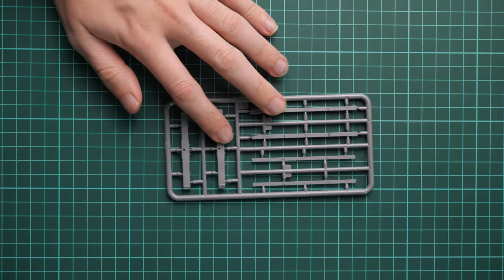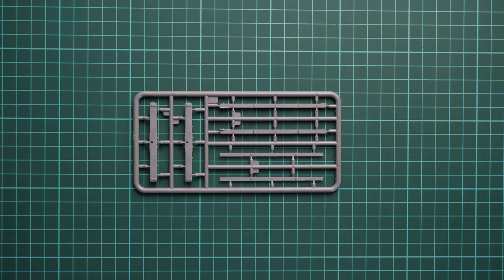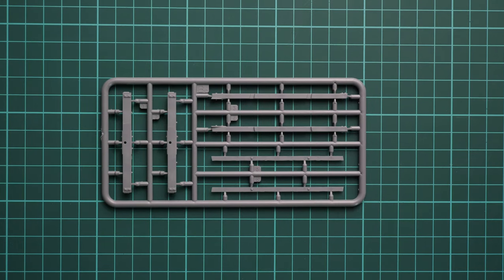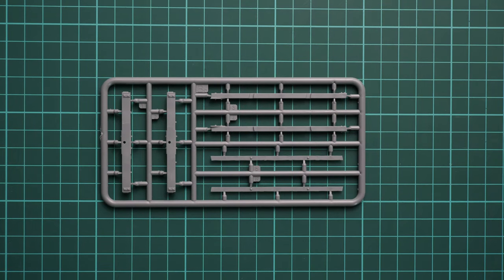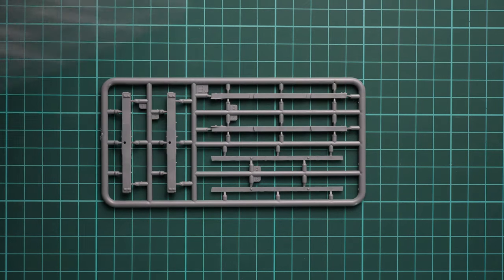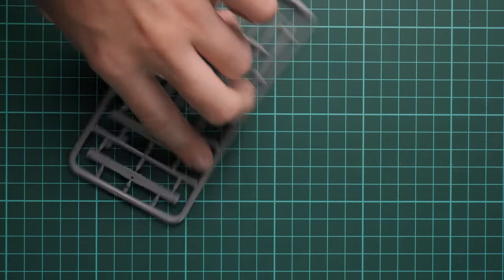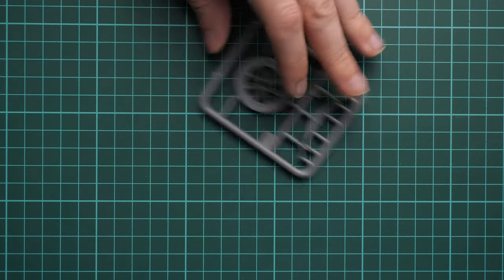Next we have another plastic sprue. This one is dedicated to those thin parts. Actually, there are two plastic frames of this type. Nothing special I would say, in a good sense. Molding quality looks fine.